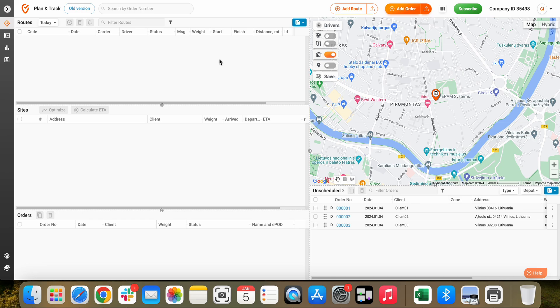Let's create additional drivers and vehicles for our TrackPod account. This can be done via directories.